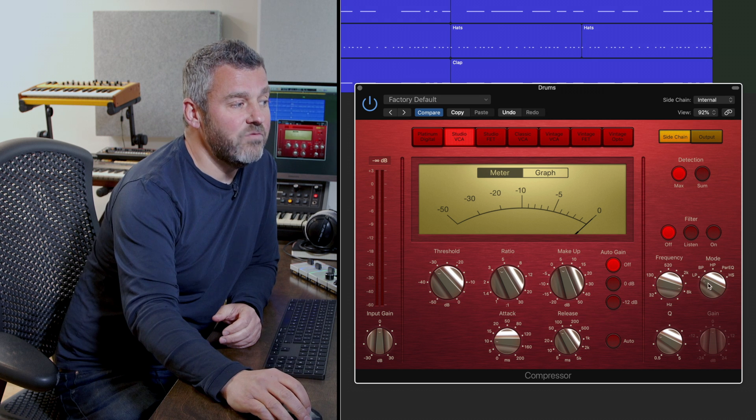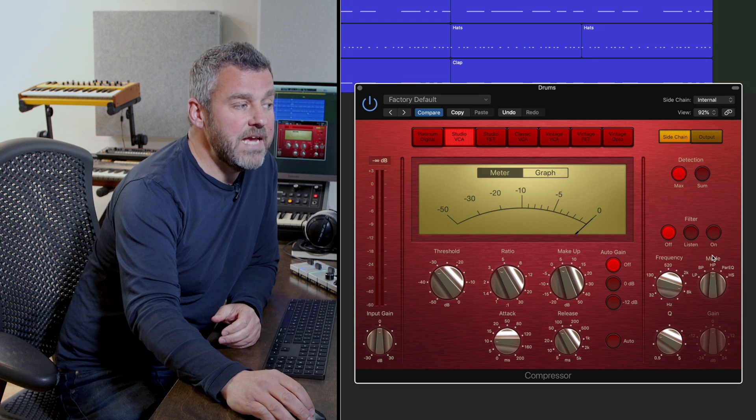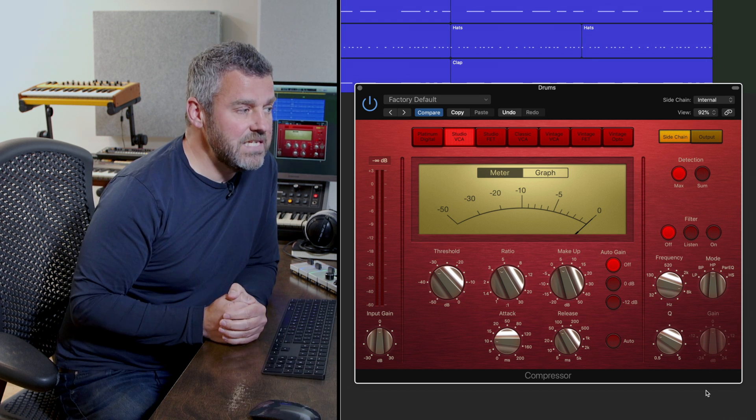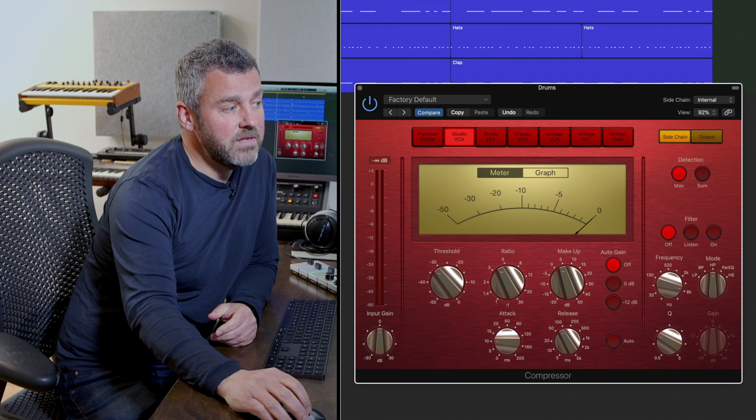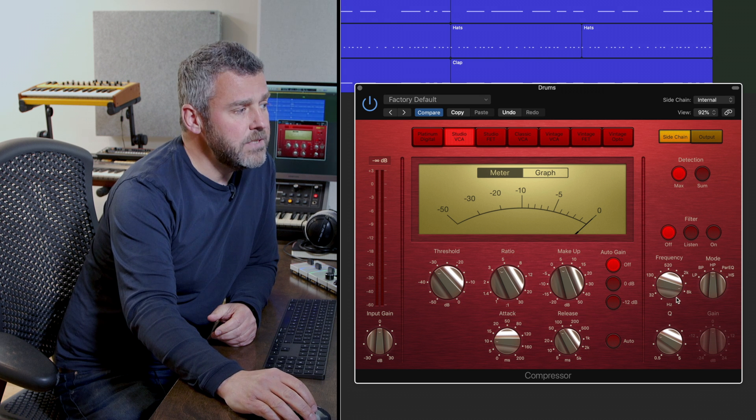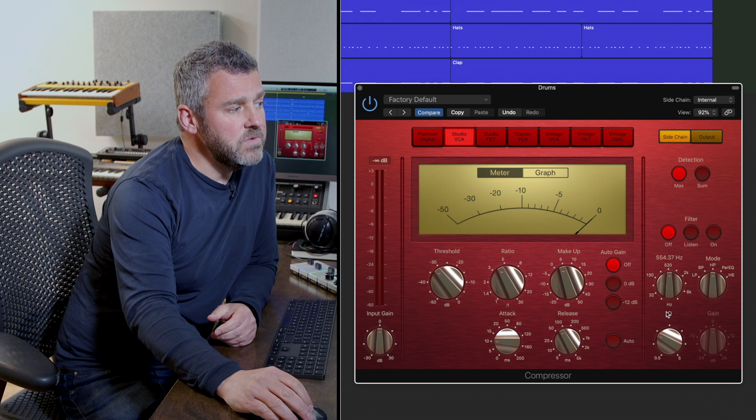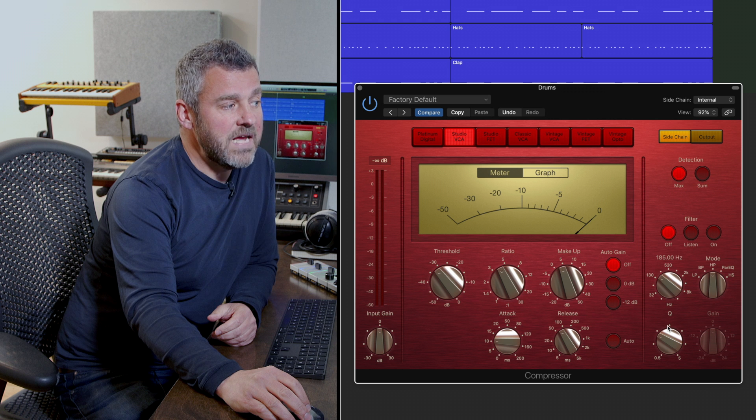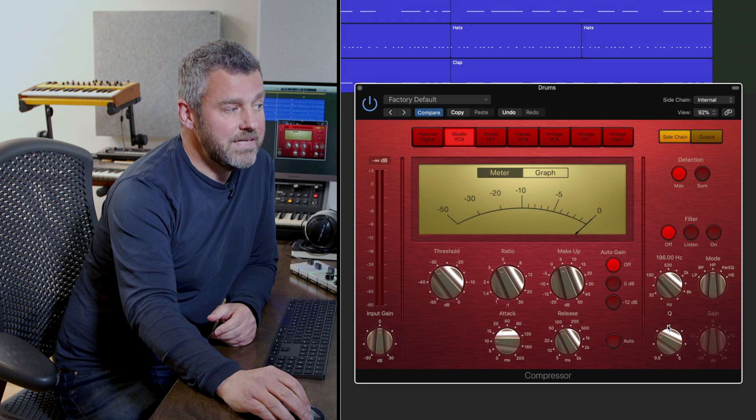Firstly let's see if we can recreate the effect that we had within that UAD plugin. What I'm going to do is select the high pass filter mode and drop this much more down towards the bass end.